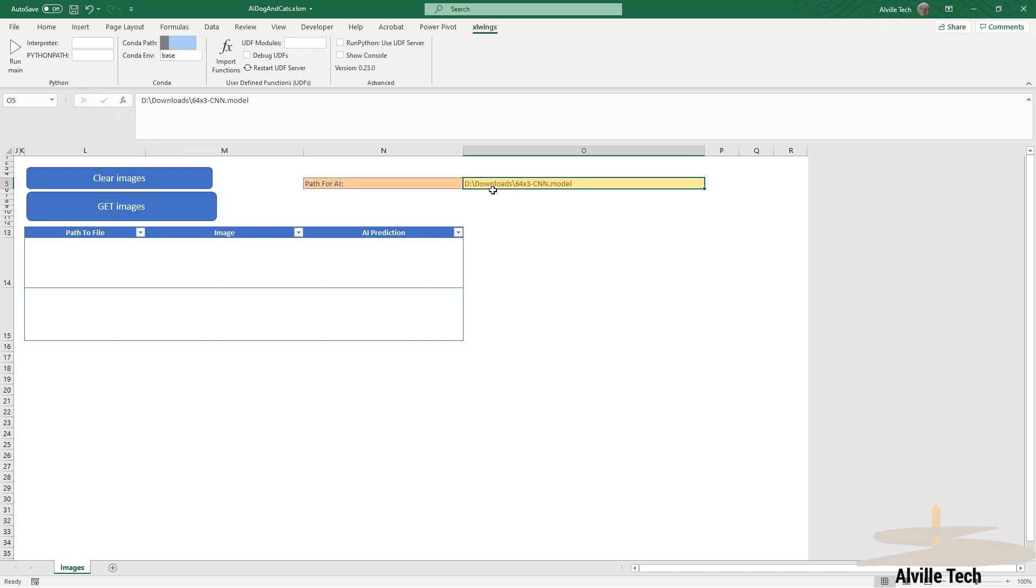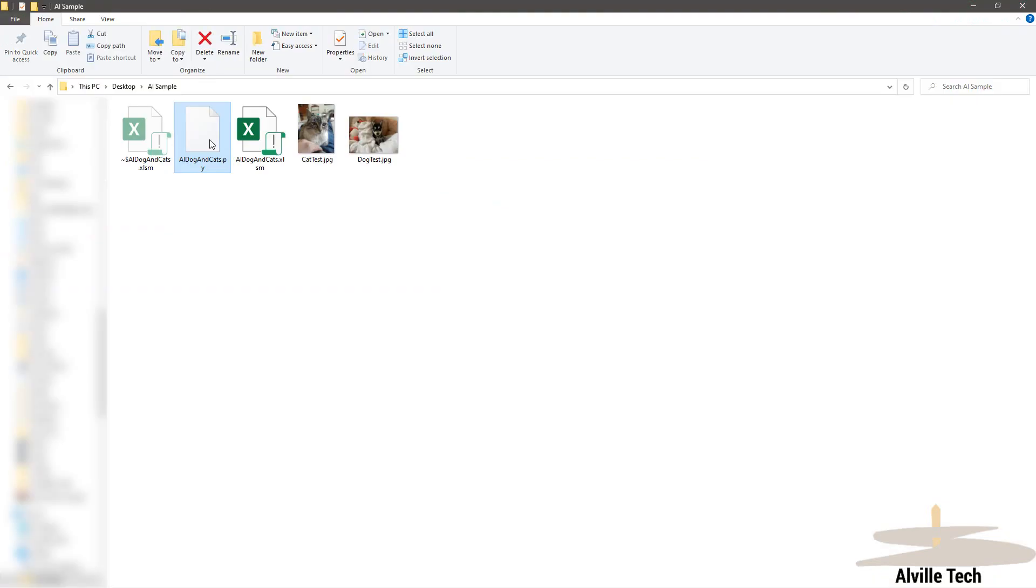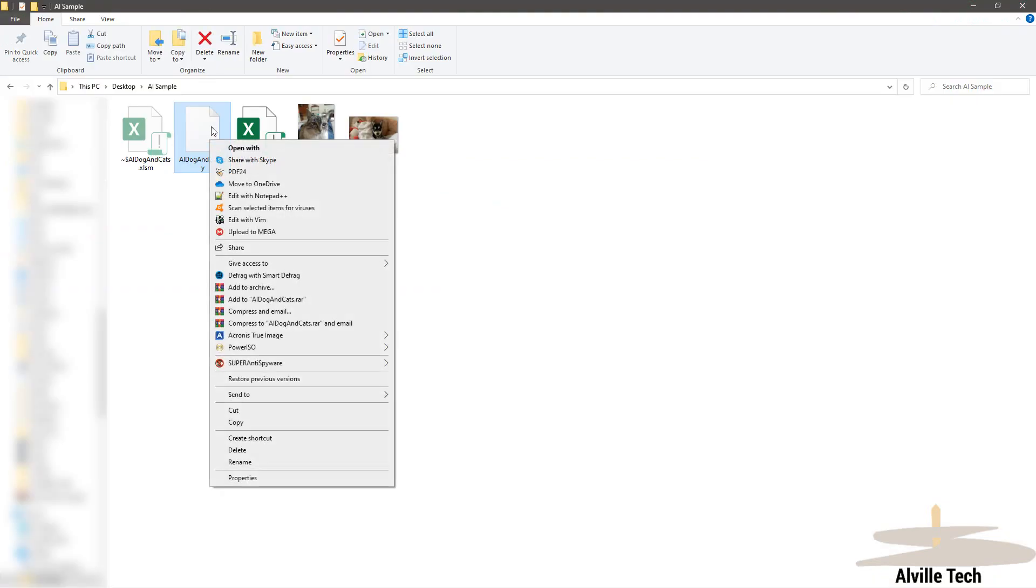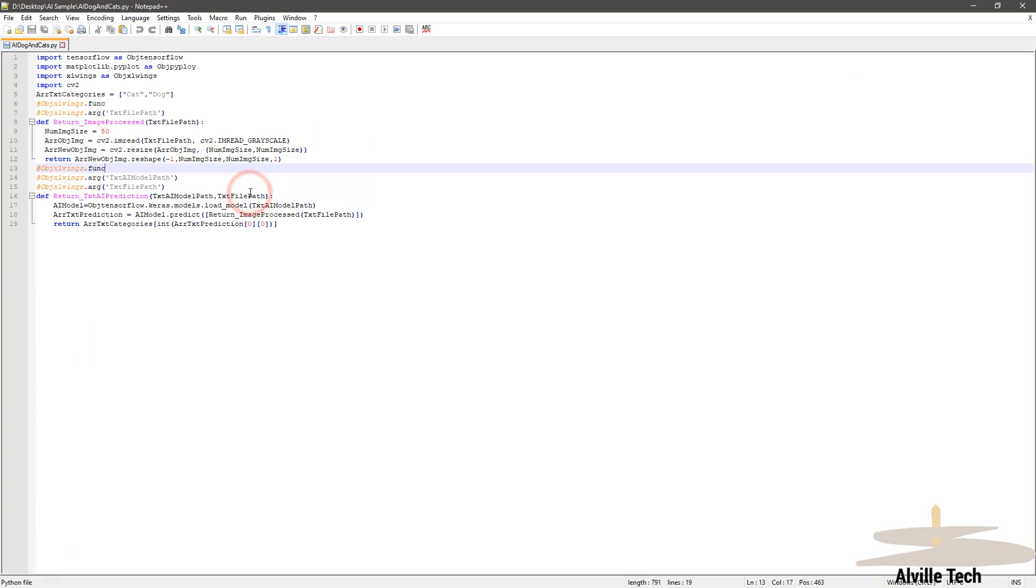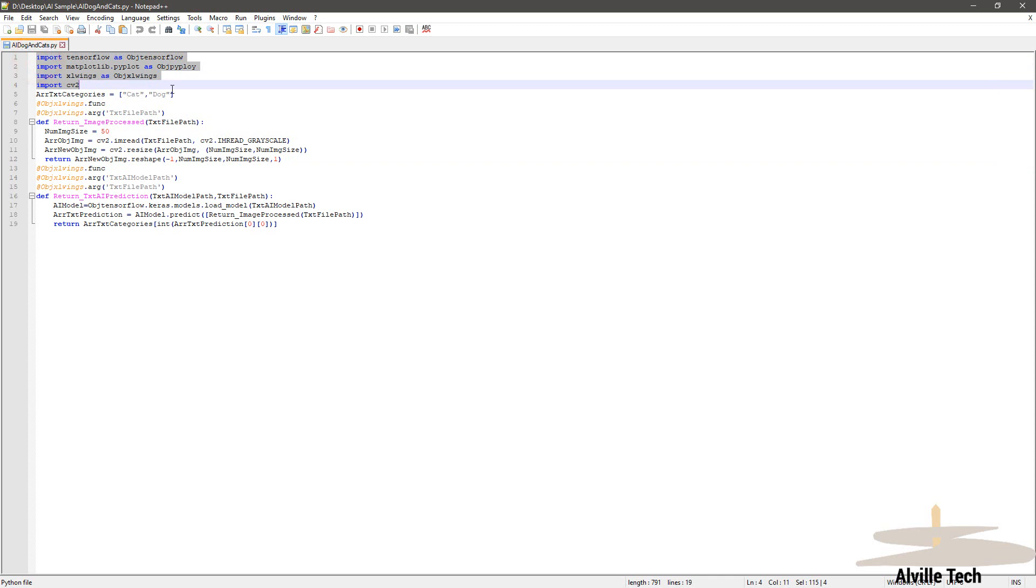Next, we need to open the PY file that we have attached in the description below as well. Open it either with Notepad or some Python editor. In order to work with that, we need to see that all the imports for the libraries that we're going to use are there, as we may see at the beginning of the Python file.